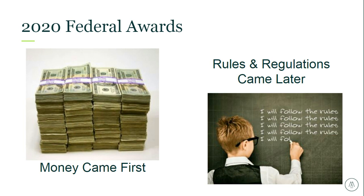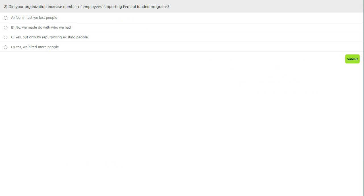Our next polling question: Did your organization increase the number of employees supporting federal funded programs? Options are: no, we lost people; no, we made do with who we had; yes, by repurposing existing people; or yes, we had to hire more people. Matt, what did you see with your clients — additional hires or scrambling with existing staff?